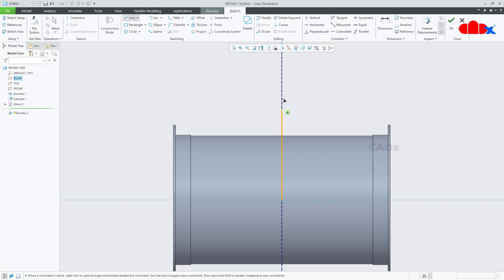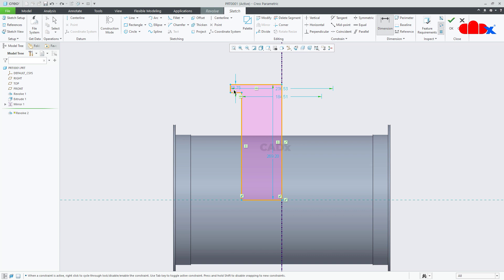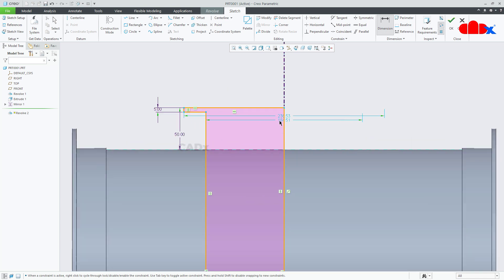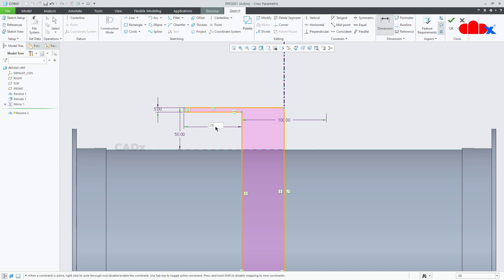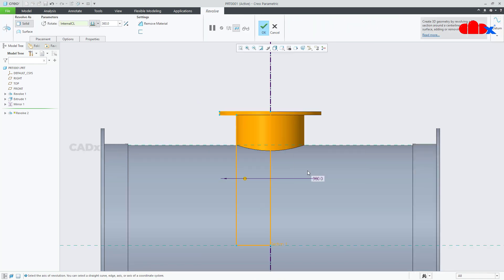Start from here, go like this, then like this, come down like this, come down and like this. Now the dimensions: this thickness is 5, from here to here is 50, this is 50, this is 100, and this flange is 25. The sketch is done, say ok and ok.